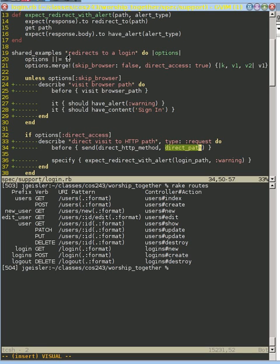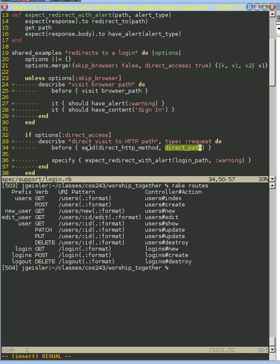So this is just setting those options. Default, skipping the browser's false. Default, doing the direct action is true. And so in default, we do both of these, but you more easily turn this off than this one off.